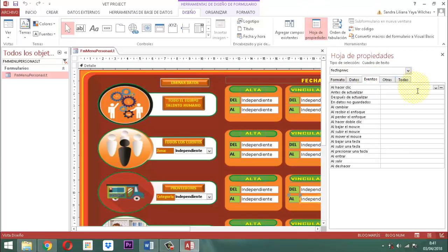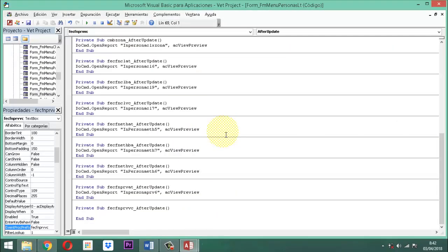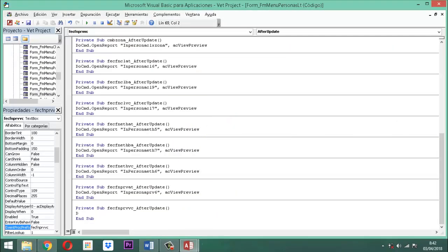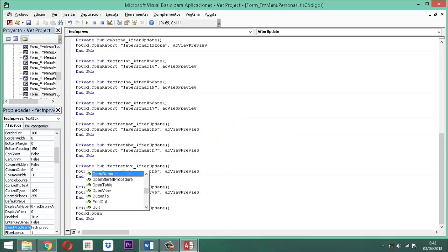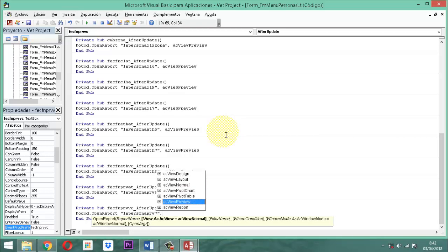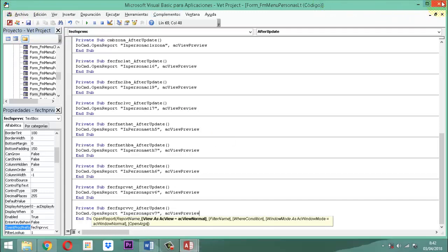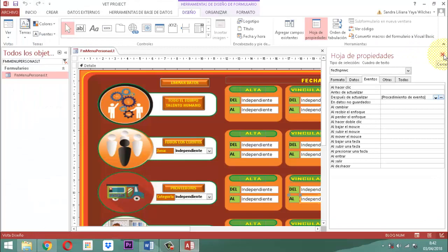Acá donde dice después de actualizar, ahí vamos a cargar el procedimiento de eventos, o sea el código. El código sería así: DoCmd.OpenReport, entre comillas, IN persona PRB7, cierro comillas. Luego buscamos acá el acerido previo. Barra espaciadora. Guardamos. Salimos.